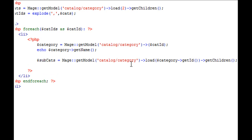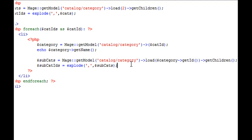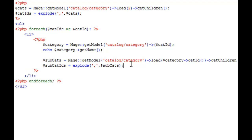Close it off. Now we're going to create another variable, we'll call this subcatIDs, is equal to explode, and we'll explode it by a comma, and we're going to explode the variable subcats. I think you're seeing a pattern here. So now we're going to come down here, we're going to create another forEach.